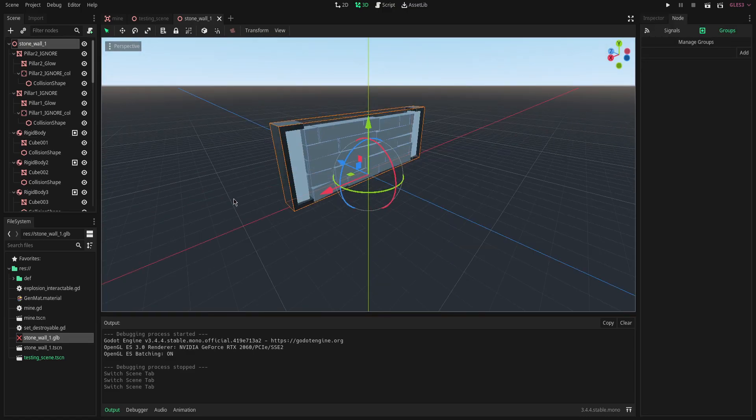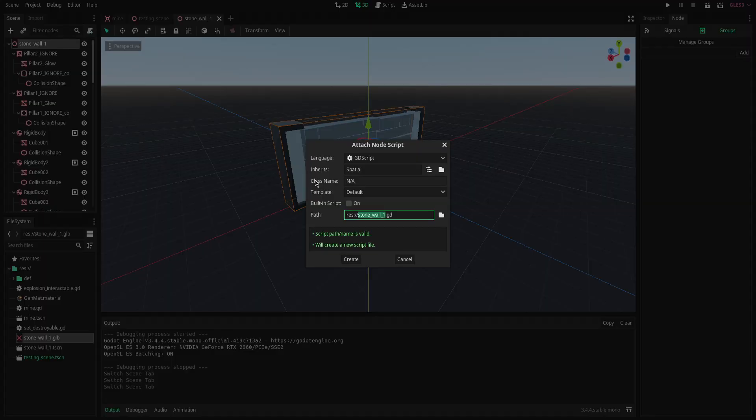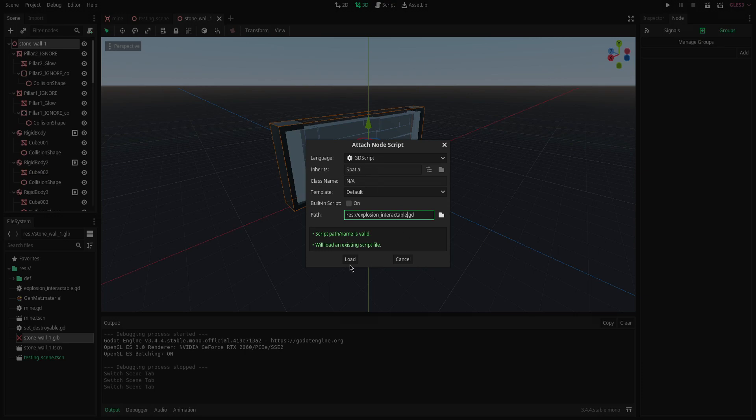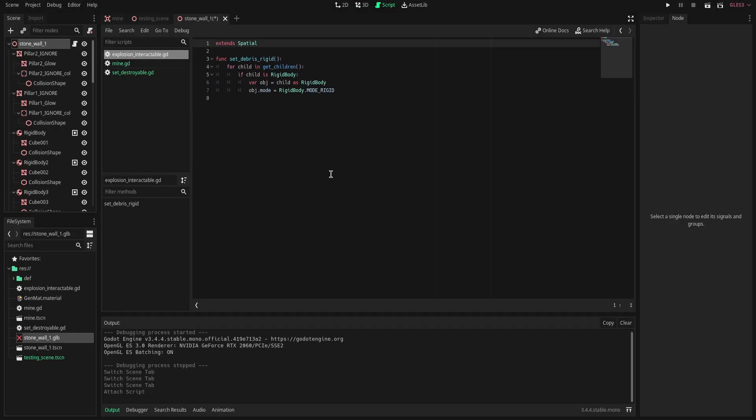Now we're going to add a script to our stone wall here. We're going to call it explosion_interactable. I already have the script made but this is pretty much all the script is going to contain. There's not much really going on in here.